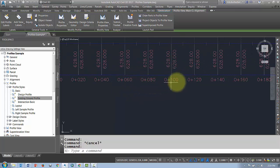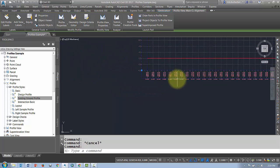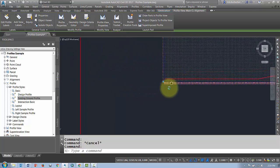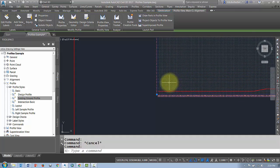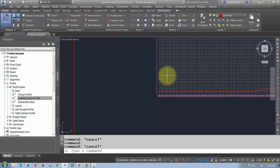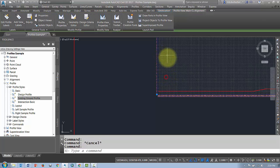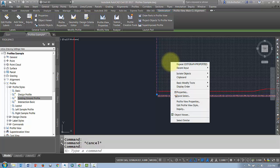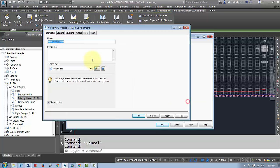Now if I want to change any of this, I can go ahead and select that profile view. I can right-click and I can go into profile view properties.